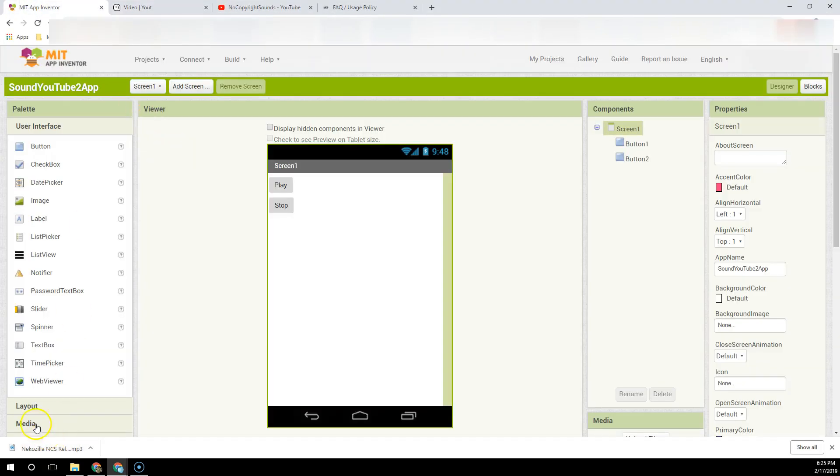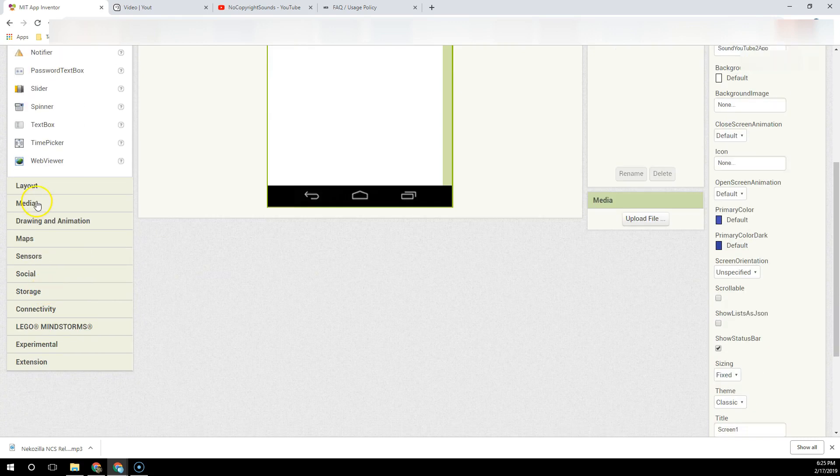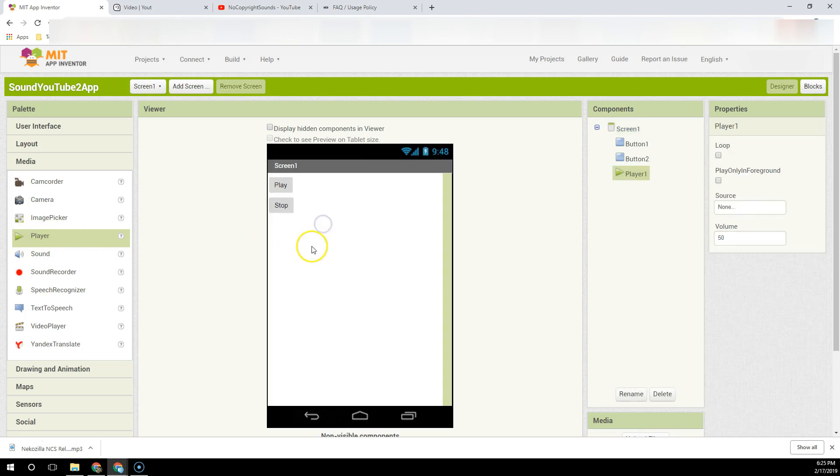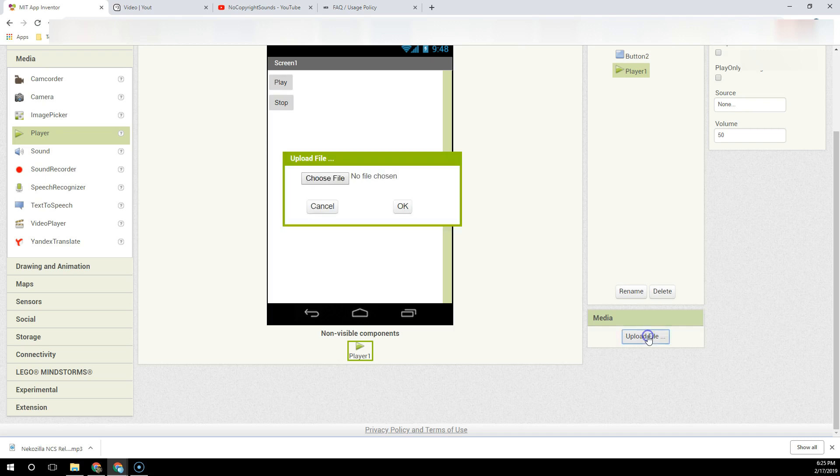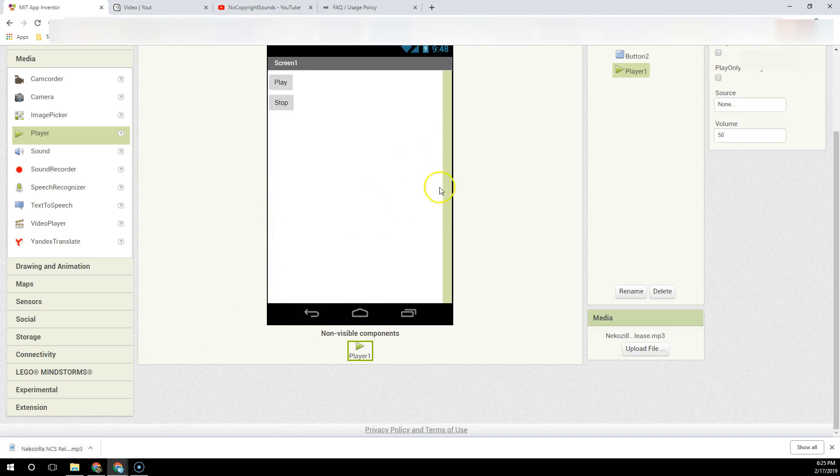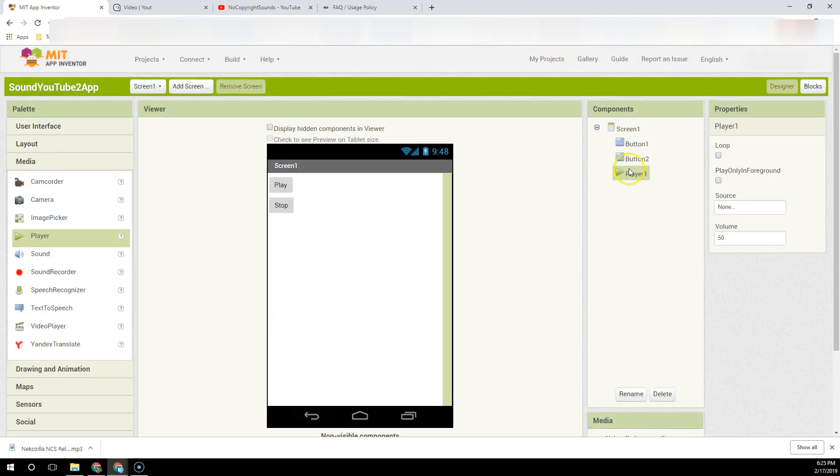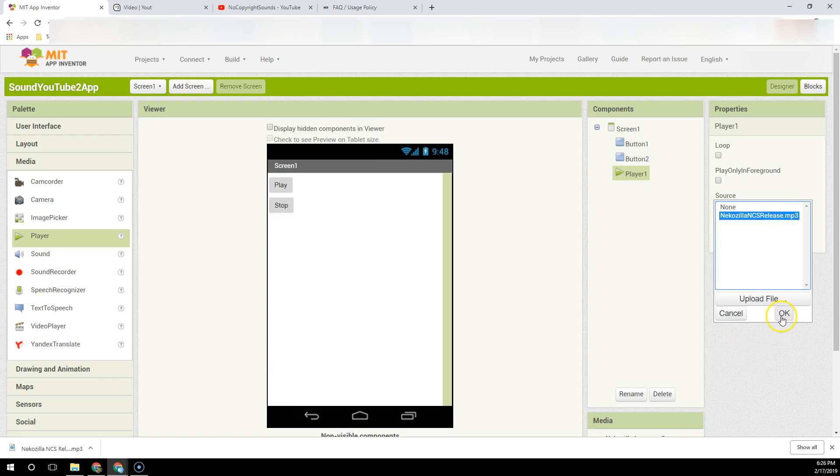I'm going back to MIT App Inventor and I'm going to use the Media component. I'm going to select the Player, drag and drop the Player onto my phone. Then I'm going to upload the media file from my desktop. I click on Media, I click Choose File, and then OK. The file will be uploaded. The Player doesn't have a source yet, so I'm going to give the Player the source of the song I just uploaded. Now I have the Player playing that sound I wanted.